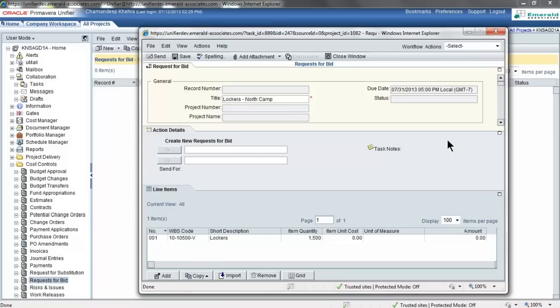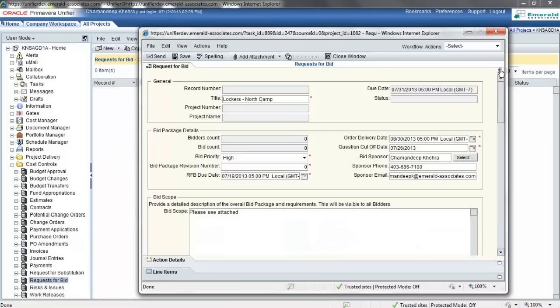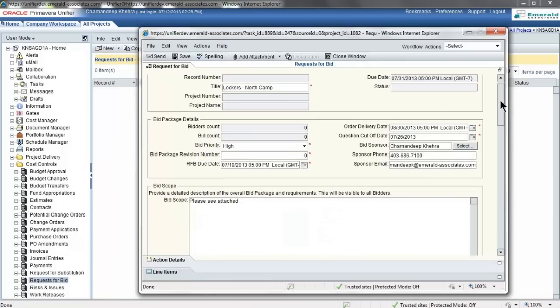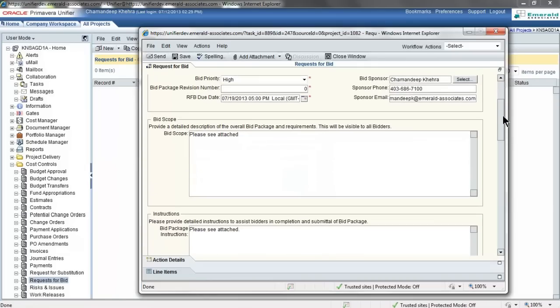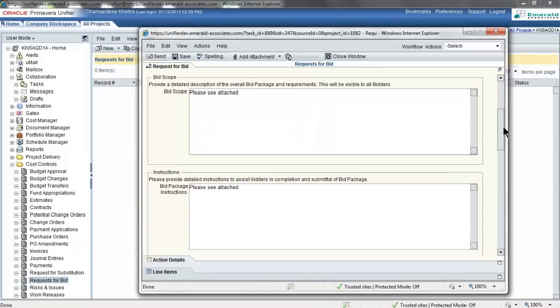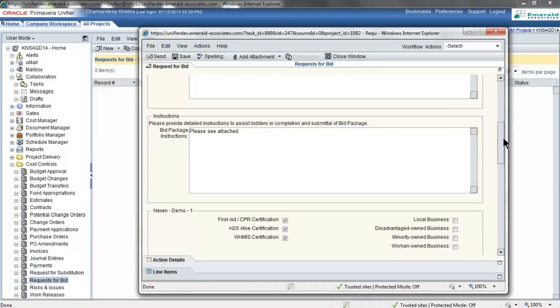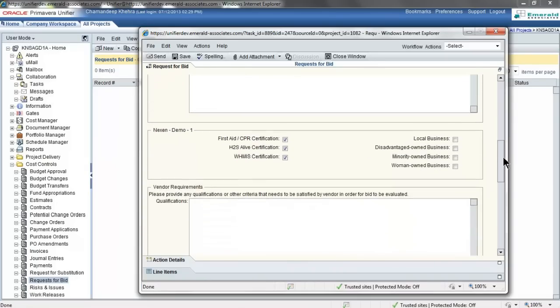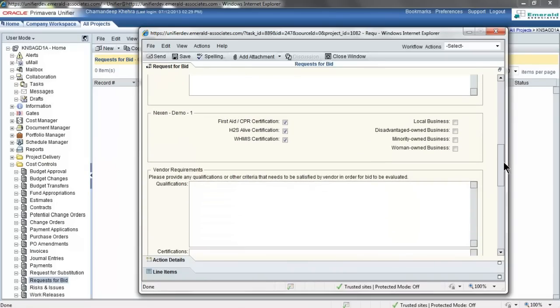The RFP form is divided into separate sections. There's general information that will go in the top section. Then you'll include the bid package details, going down to the scope of the bid, and then the bid instructions. You can also include custom fields.